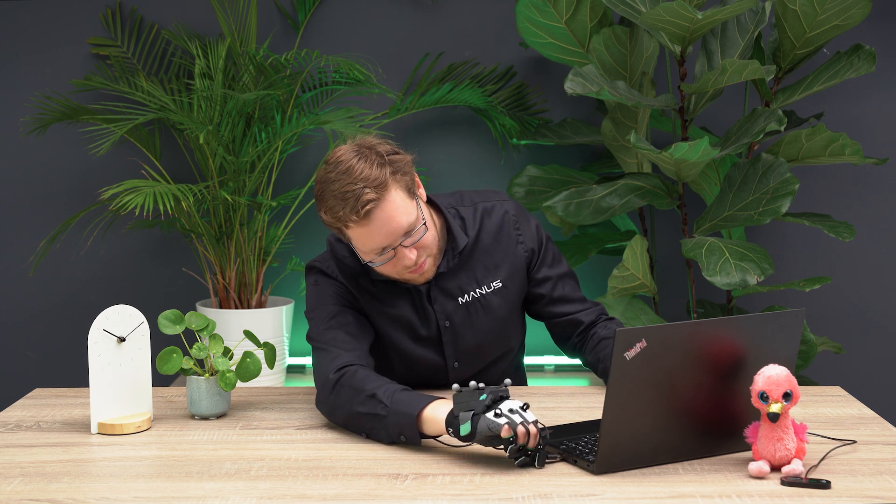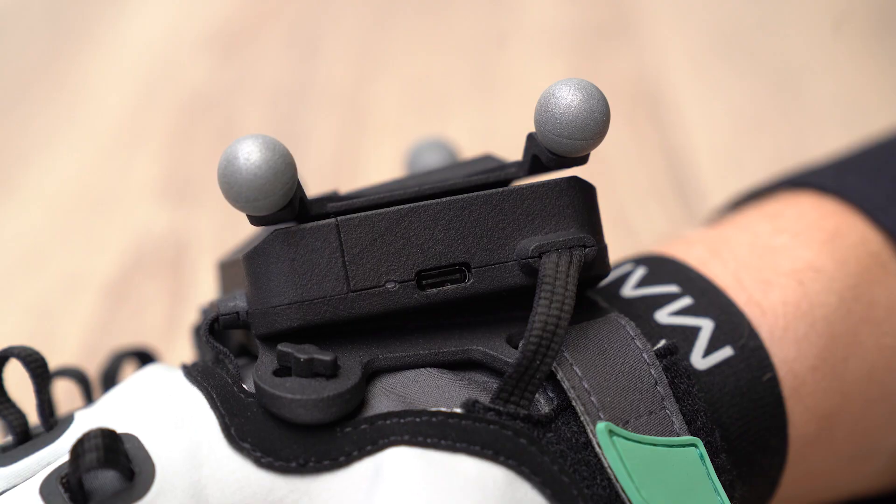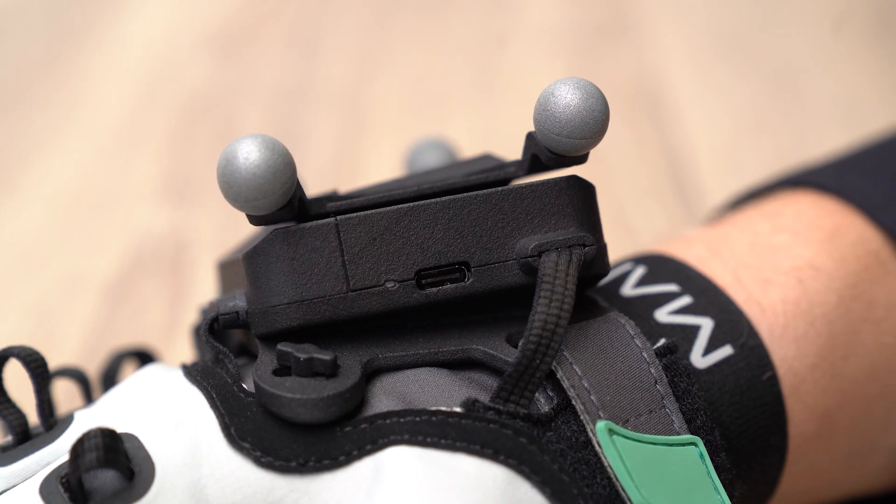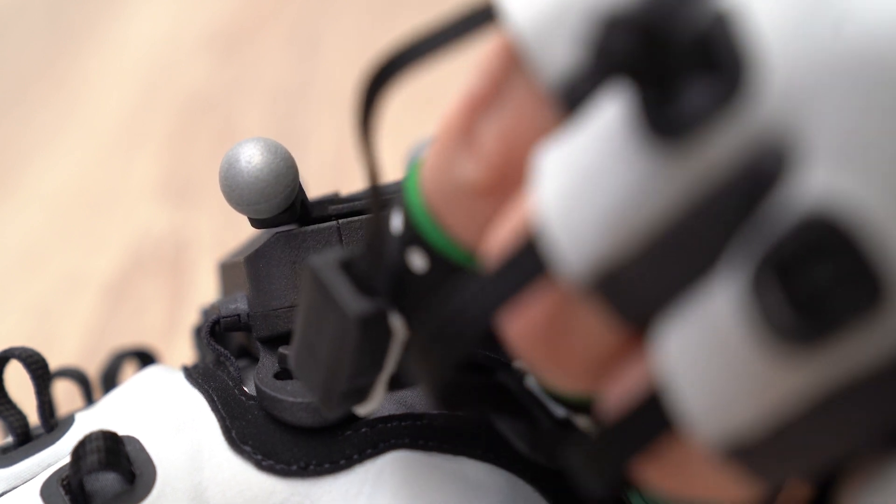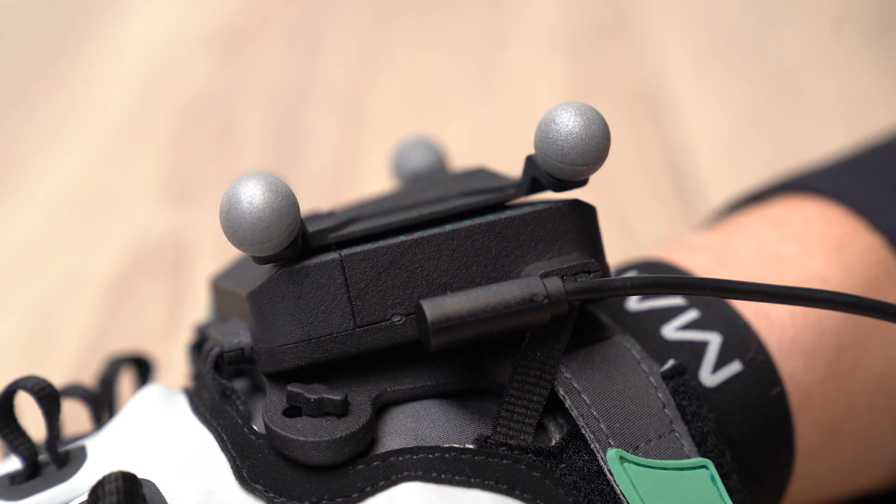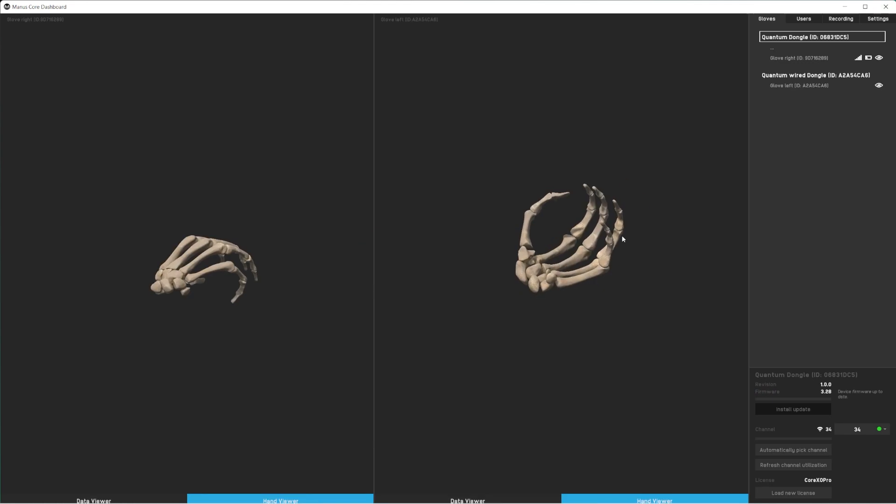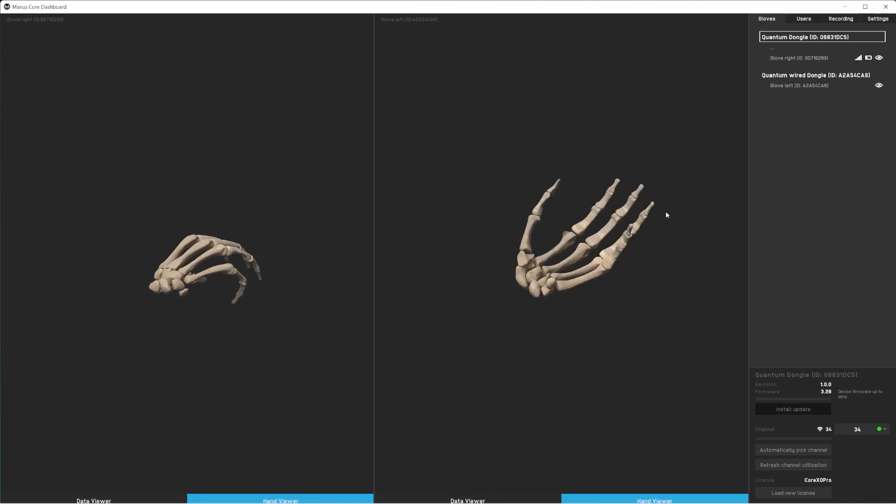You can also connect your gloves wired. Simply connect your gloves with the included USB-C cables to your computer. Make sure that the dongle is still plugged in as it holds your license.